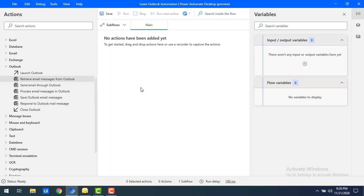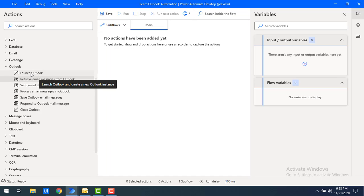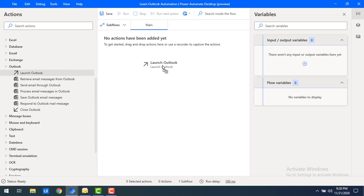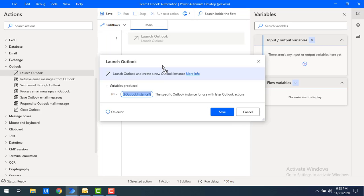Let me show you practically how we will do that. The first step to work with Outlook actions is to launch Outlook. Let's drag and drop the 'Launch Outlook' action onto the workspace. Using this action, we can create a new Outlook instance. After using Launch Outlook, we can specify the instance in the variable produced — that is 'Outlook Instance' flow variable.